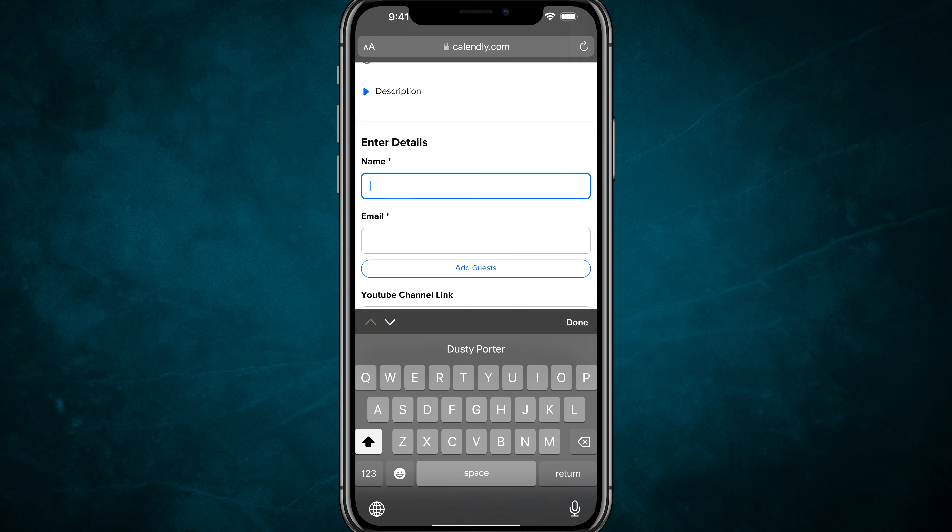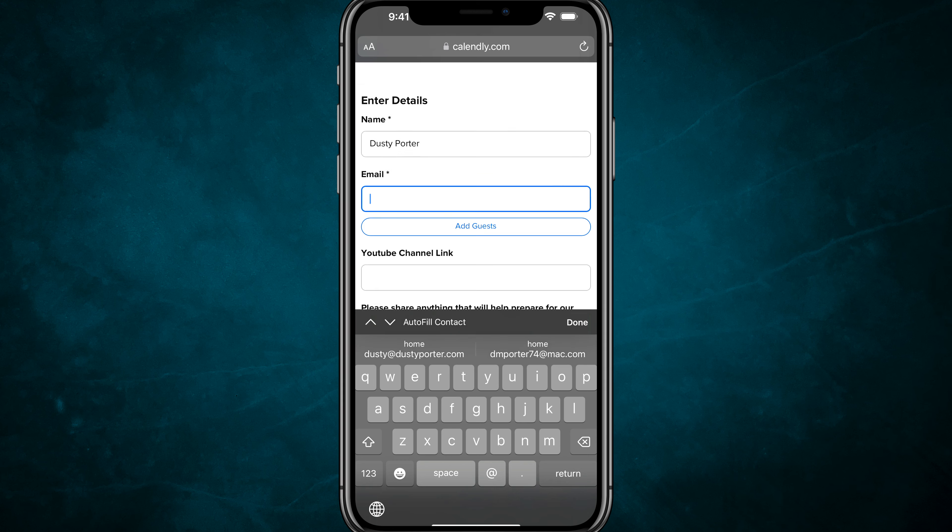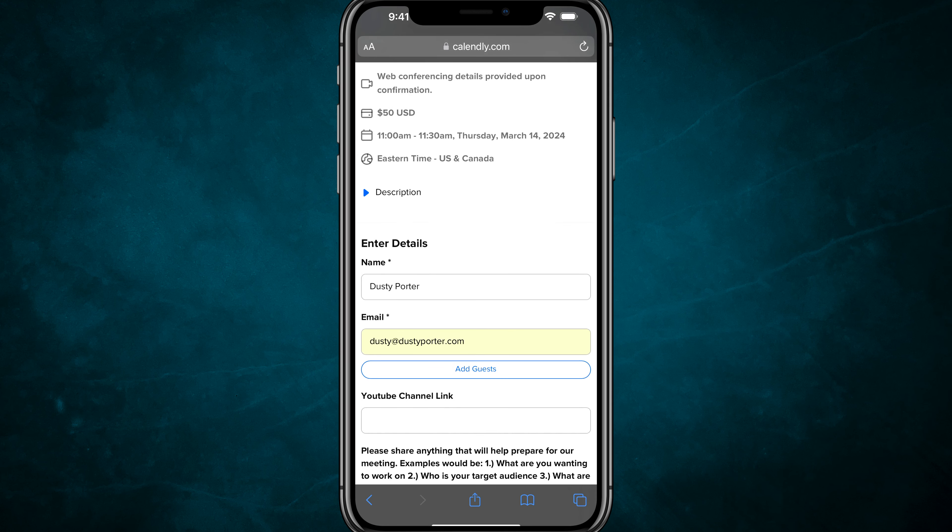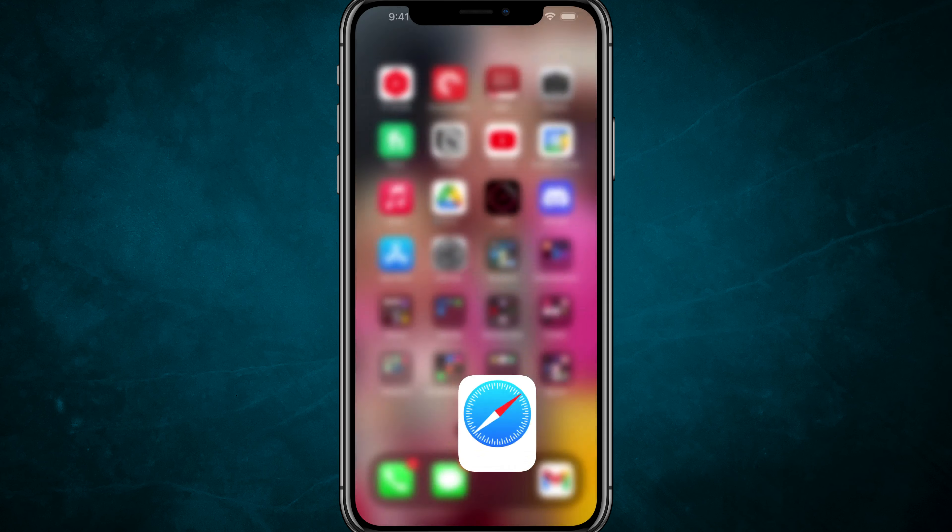For example, here we are in a form, and where it says my name, the autofill information comes up on my keyboard. I just tap into that and go to email, and then my home email comes up here. All that information is easy to tap on.